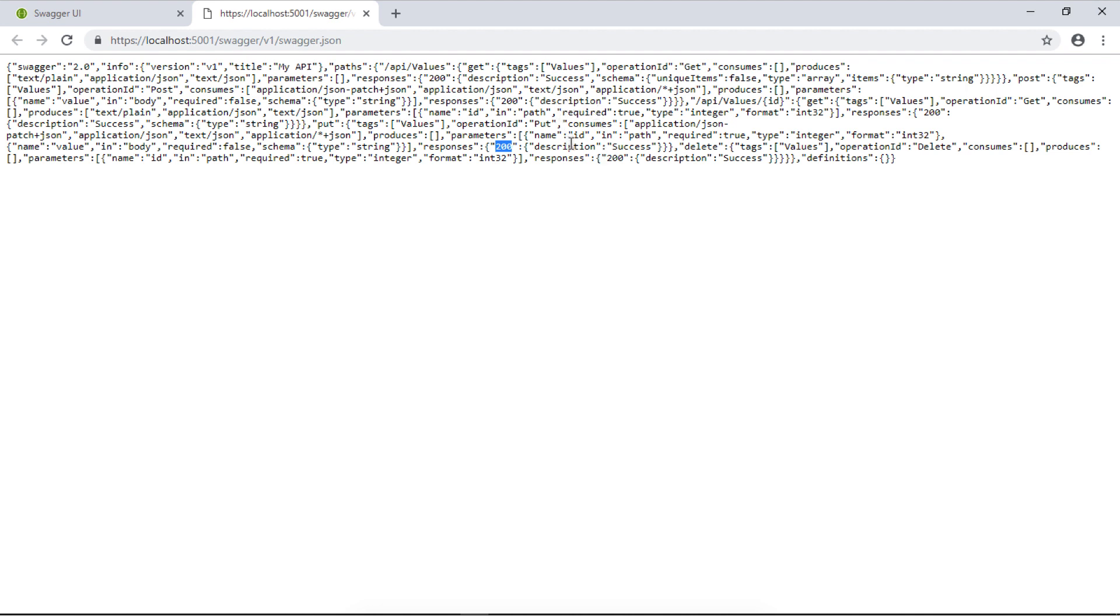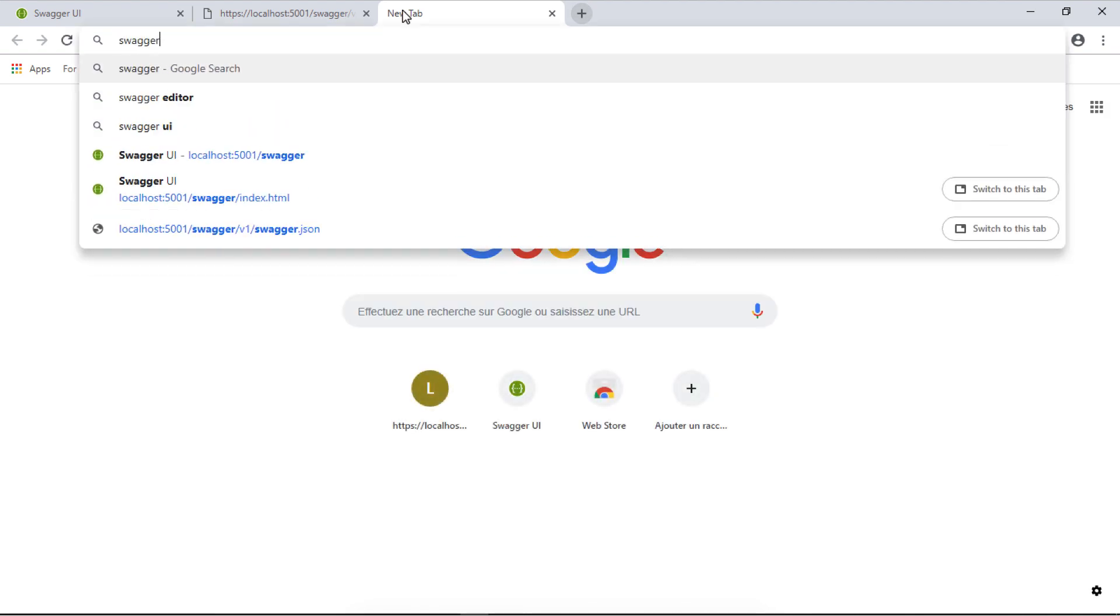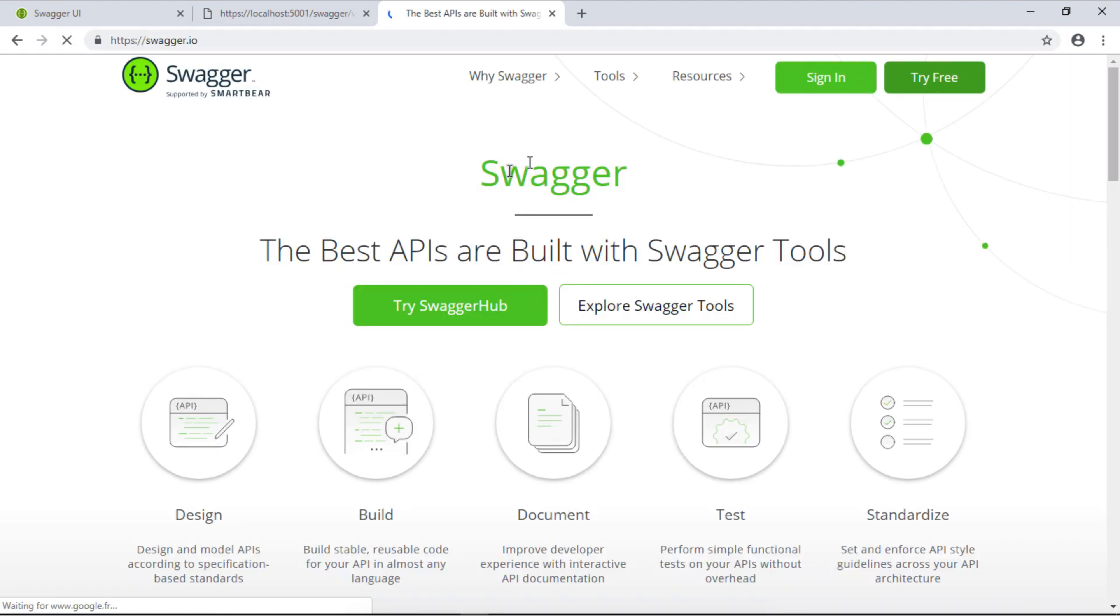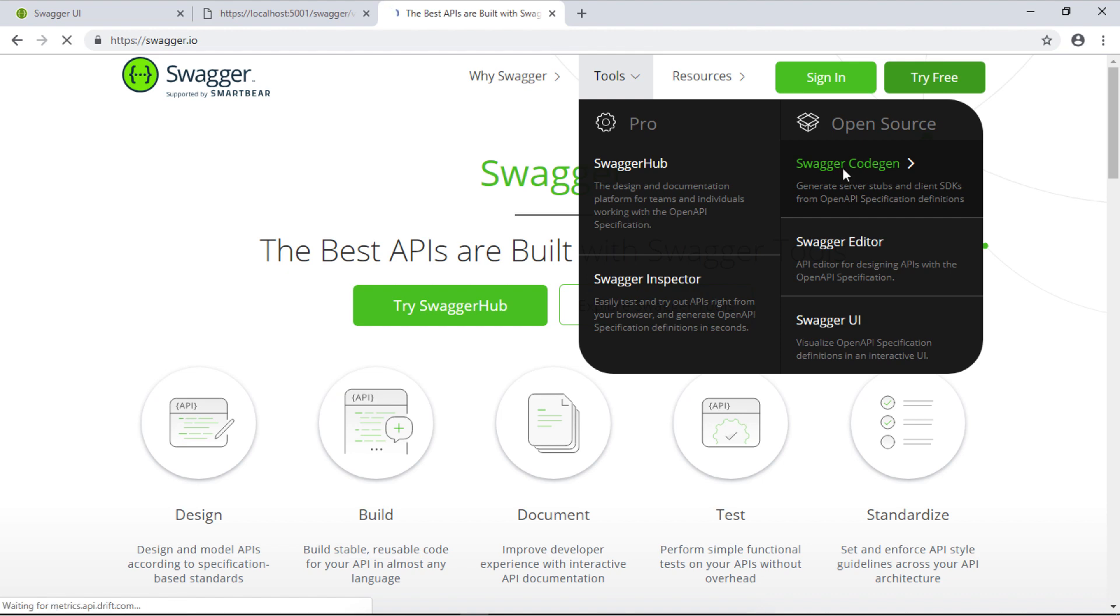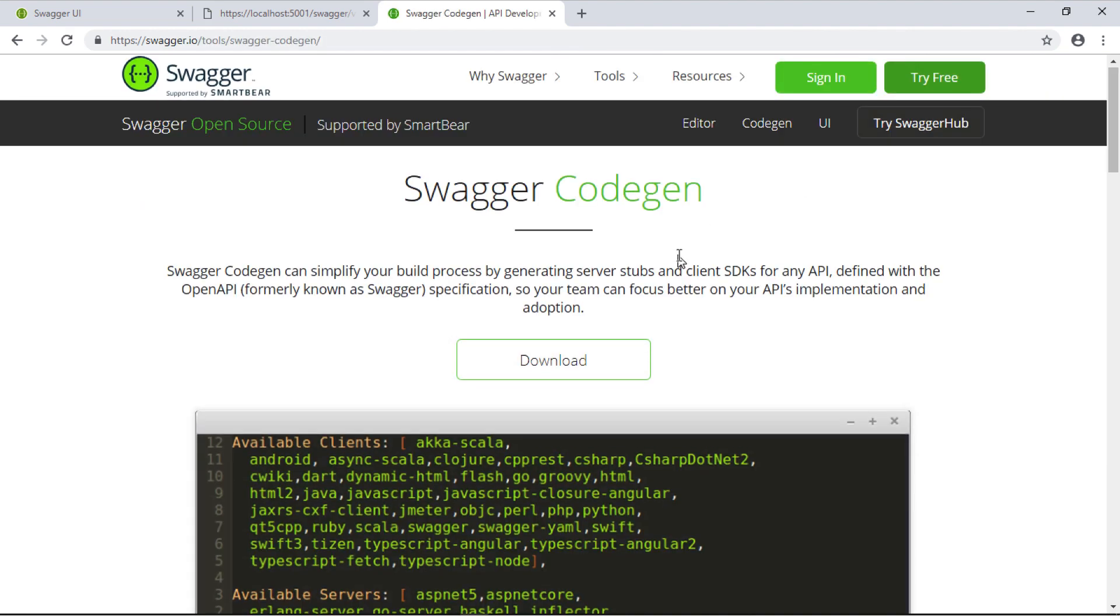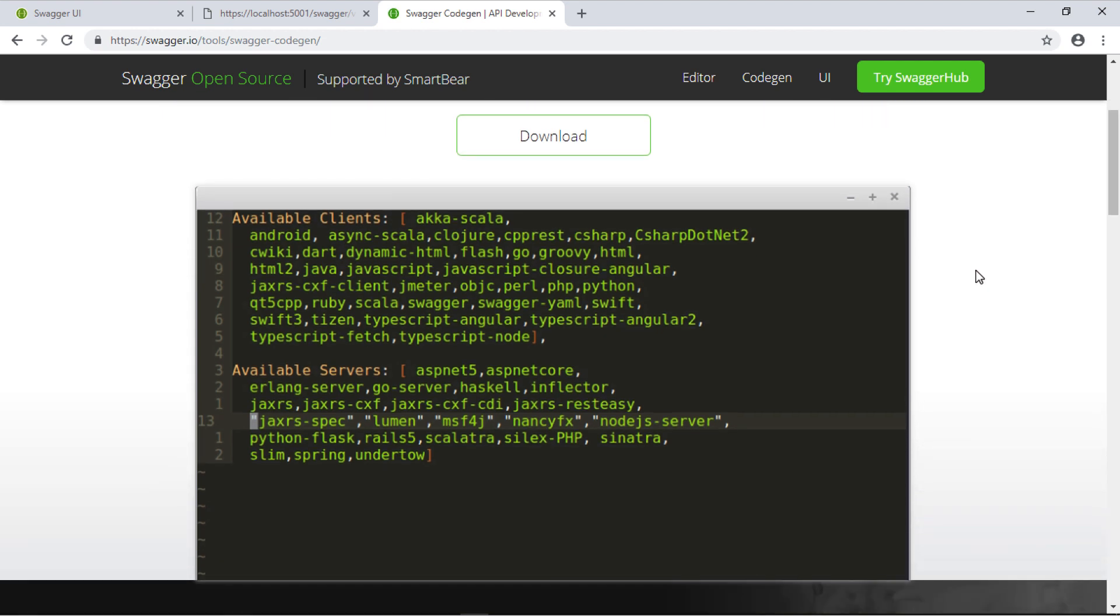This information is enough for developers to create client SDKs. But Swagger goes a step further and suggests it can create the client SDK for us. If I go to the swagger.io website, we go to Tools, then we can see it has a tool called Swagger Codegen. This will generate a client SDK using the swagger.json file that was exposed.